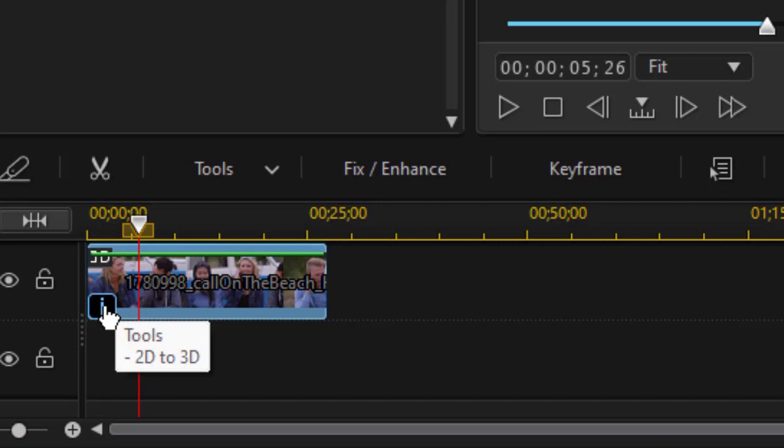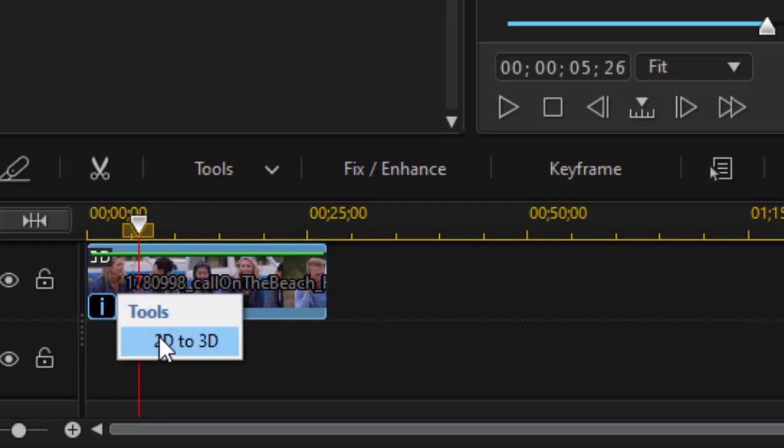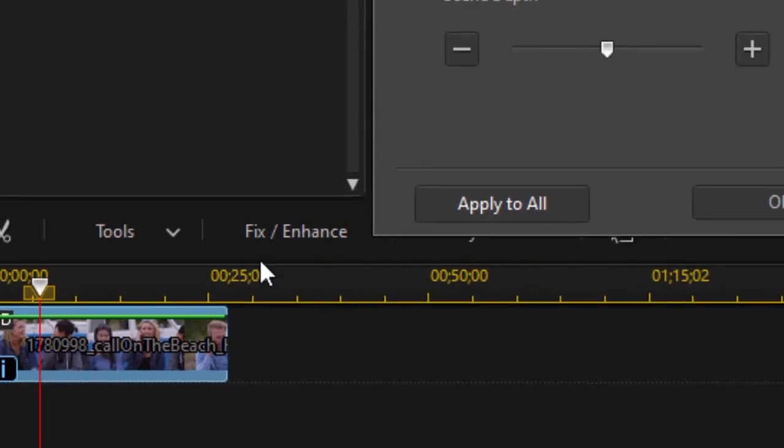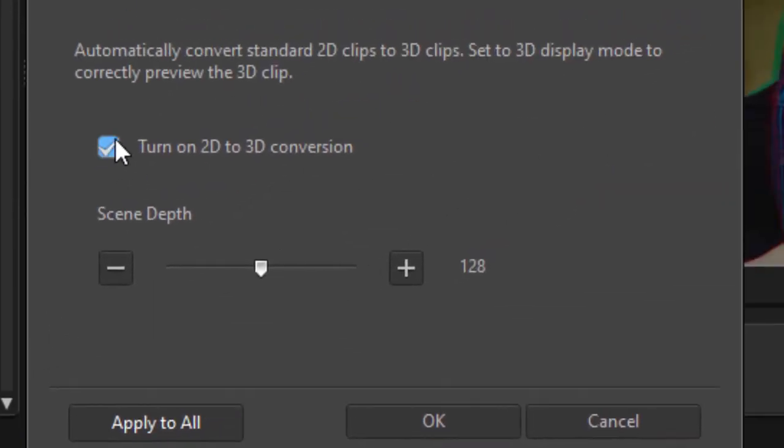Now if you want to undo it, all you need to do is click on the little eye in the lower left corner. Under tools, click on 2D to 3D, and you uncheck the button.